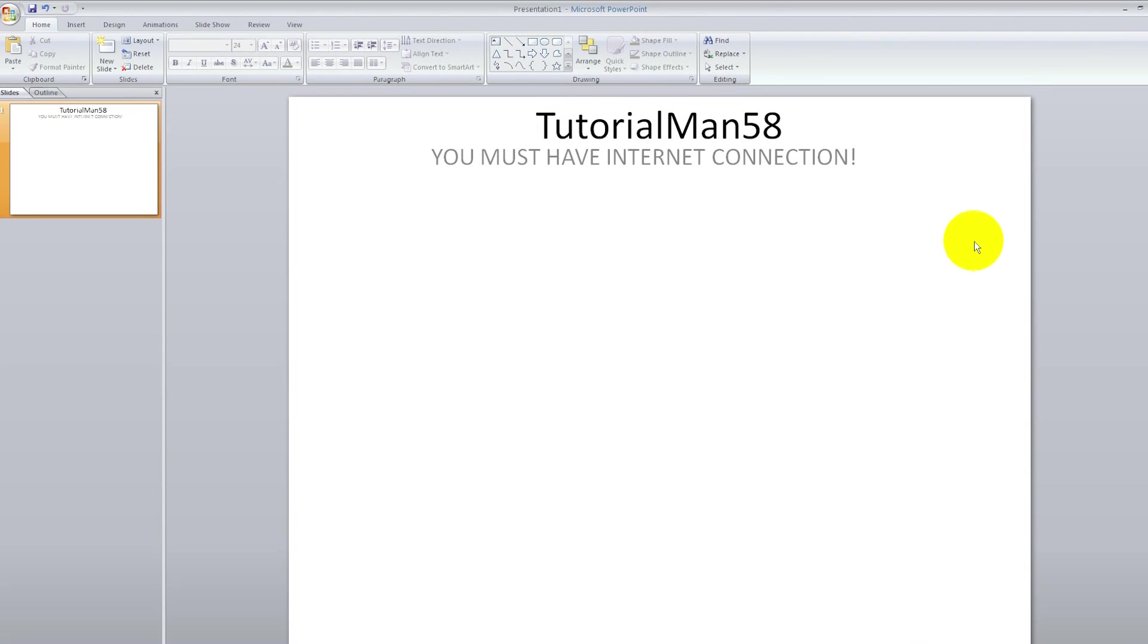Hello, welcome to this tutorial on a private video. I will be telling you how you can embed a YouTube video onto Microsoft PowerPoint 2010.